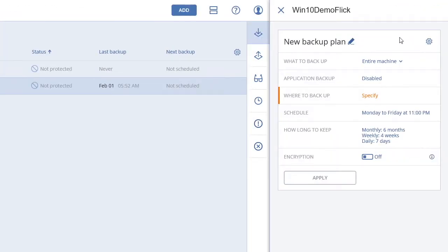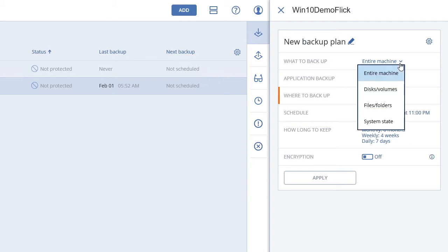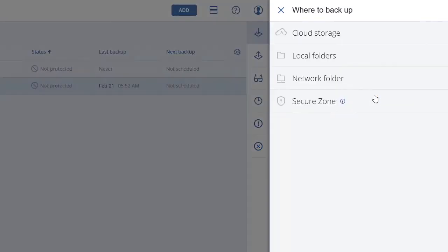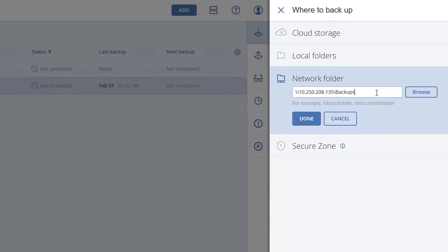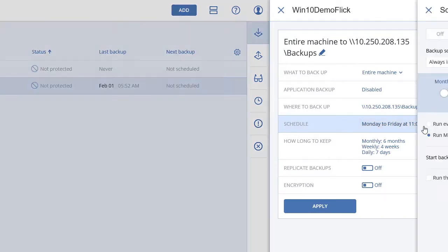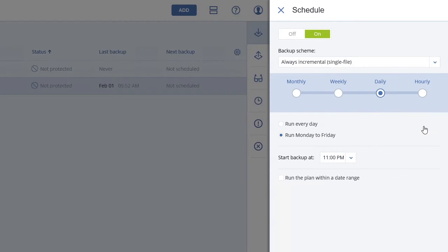Then select Entire Machine and choose where the backup will be located, in this case a shared folder. Next, determine your backup schedule. Acronis Backup 12 includes flexible scheduling options.